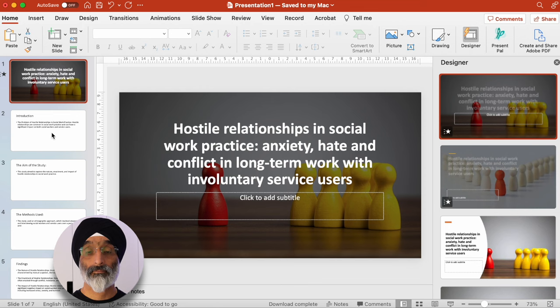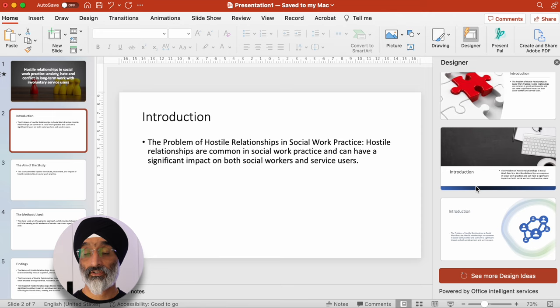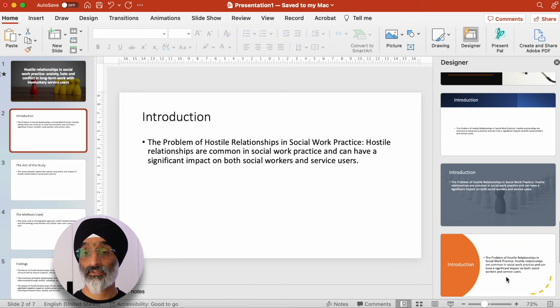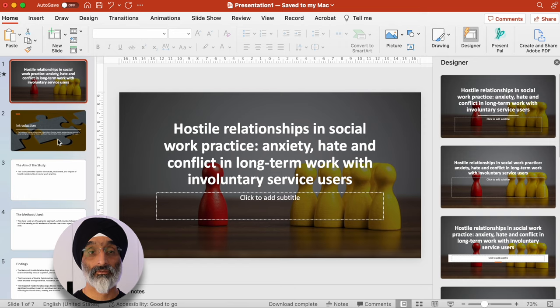You can see immediately the slide looks a lot more engaging. I'm going to keep this one. So I'm going to go on to the second slide, which introduces the research and looks at the issues around hostile relationships and social work practice. It makes a suggestion in terms of a number of designs. I'm not really happy with these, so I'm going to click on this button here which says 'see more design ideas'. Once I click on that, it provides a number of other suggestions. I quite like this one, so I'm just going to tap that.